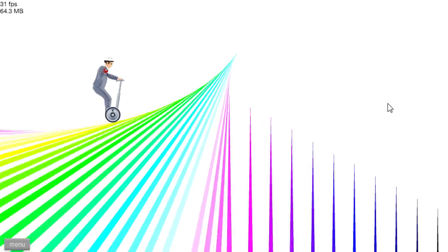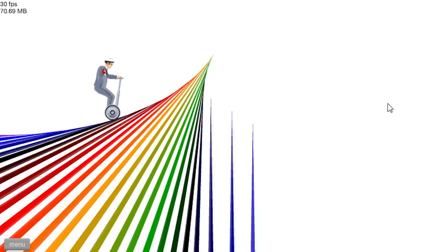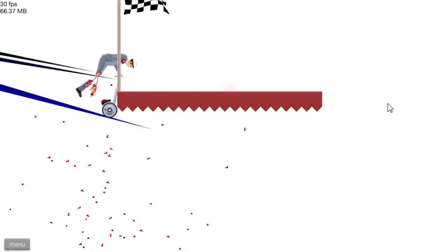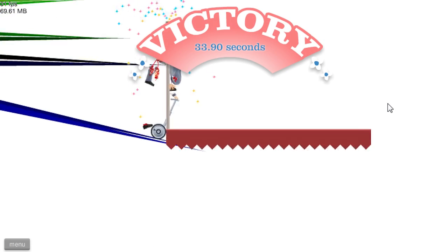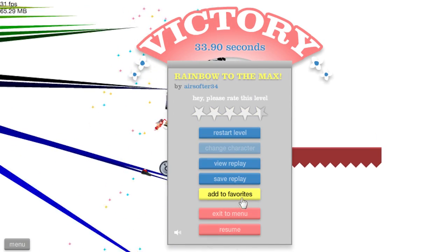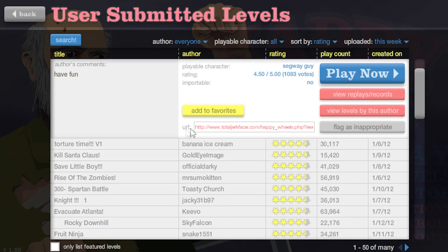Yes, I got it! That was awesome, that was a really cool Segway guy.